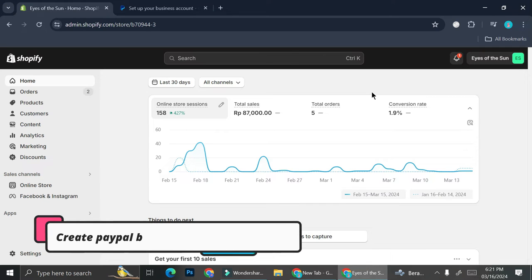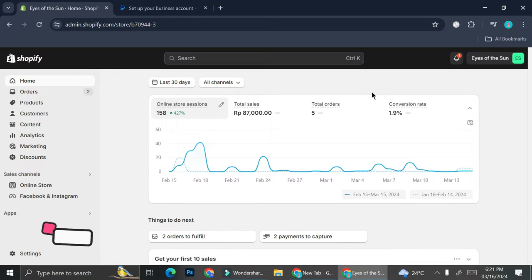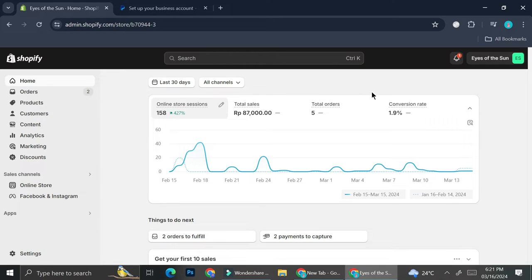Hi everyone, in this tutorial I'm going to show you how to set up or create a PayPal business account that you can use later on for your online store platform, whether it's Shopify or another platform. I'm just going to give a quick example of why you would want to create a PayPal business account.